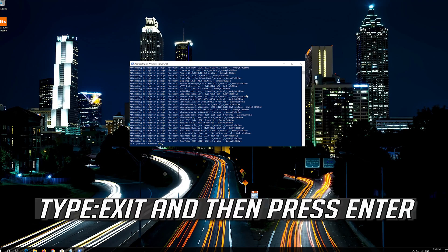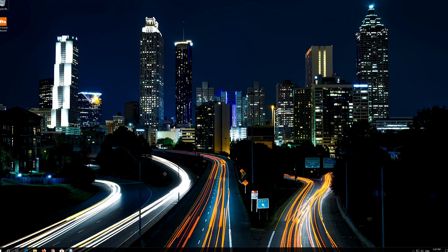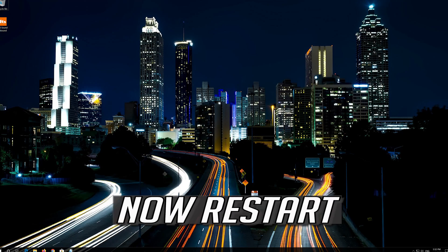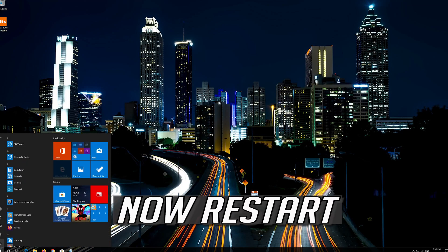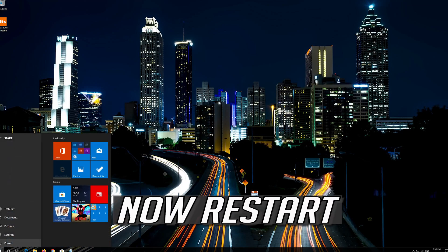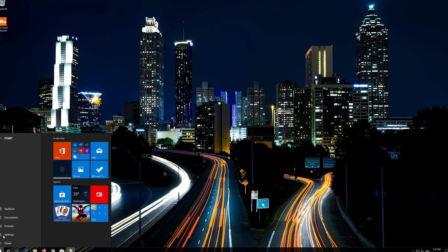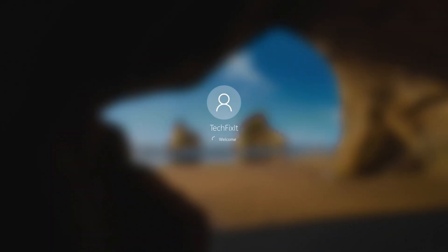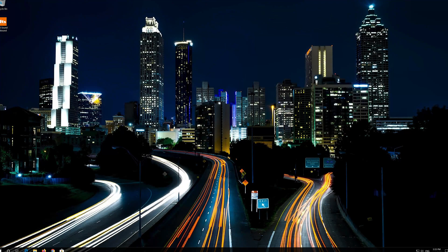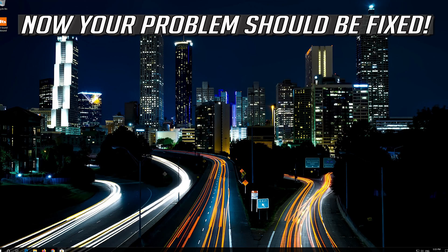Type Exit and then press Enter. Now restart. Now your problem should be fixed.